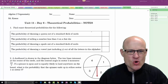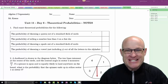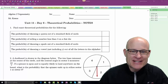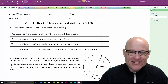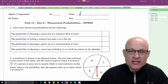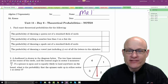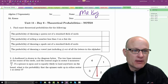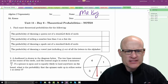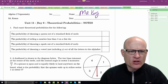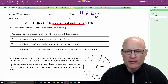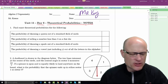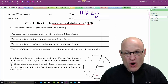Alright, here we go — day six, almost done with the last unit. Today we're going to talk about theoretical probability notes. Not too difficult, not too crazy, not too awful, just a little weird.